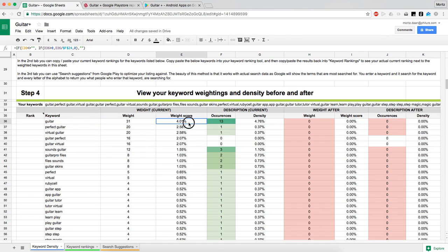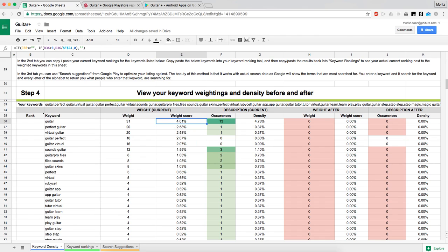The more keywords you have — the longer your description — the less weight score a certain keyword has, because it doesn't appear as much relative to the long description. So the fewer keywords you use, the more weighting goes to a certain keyword. The weight score is really important to keep in mind.